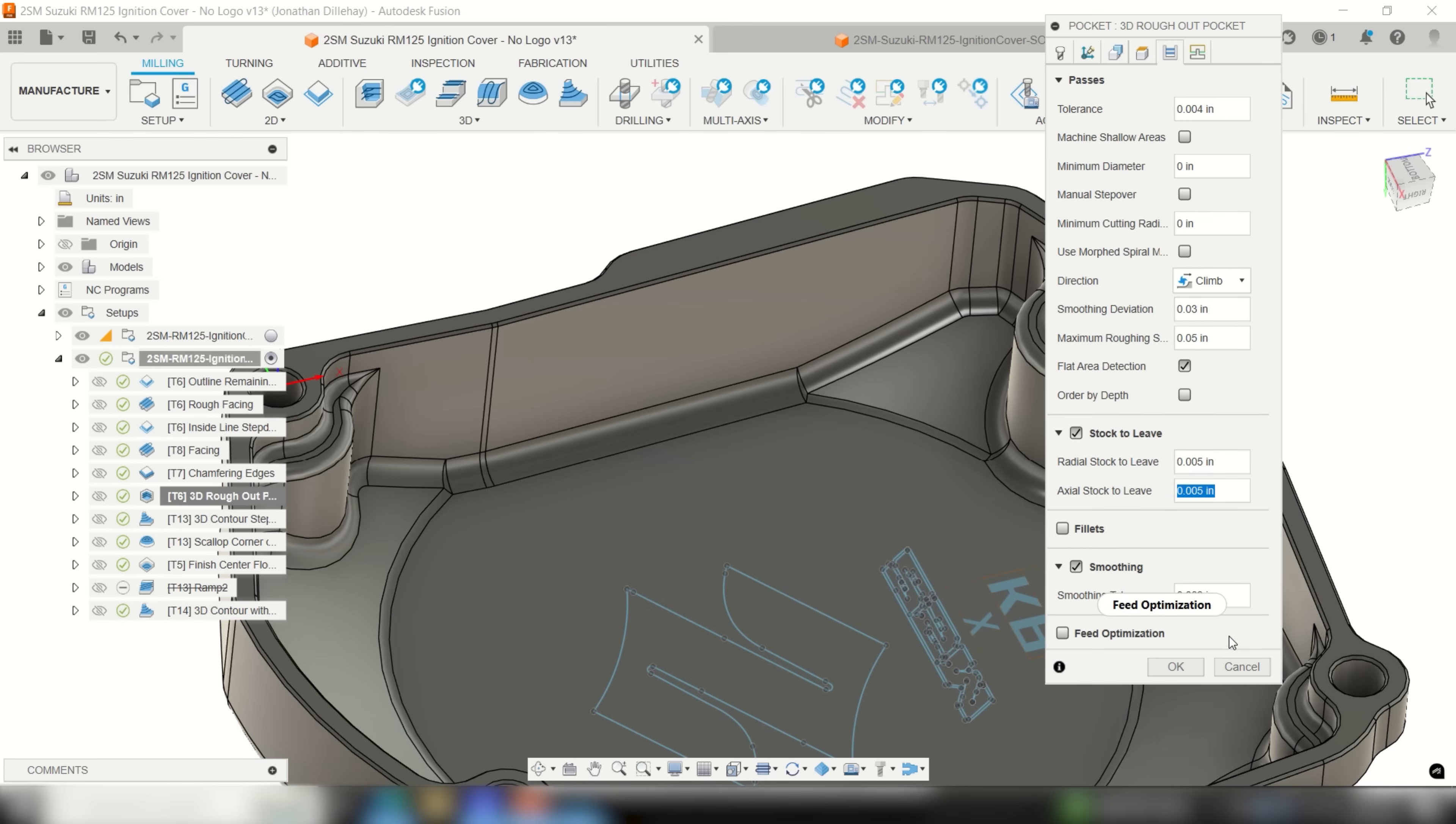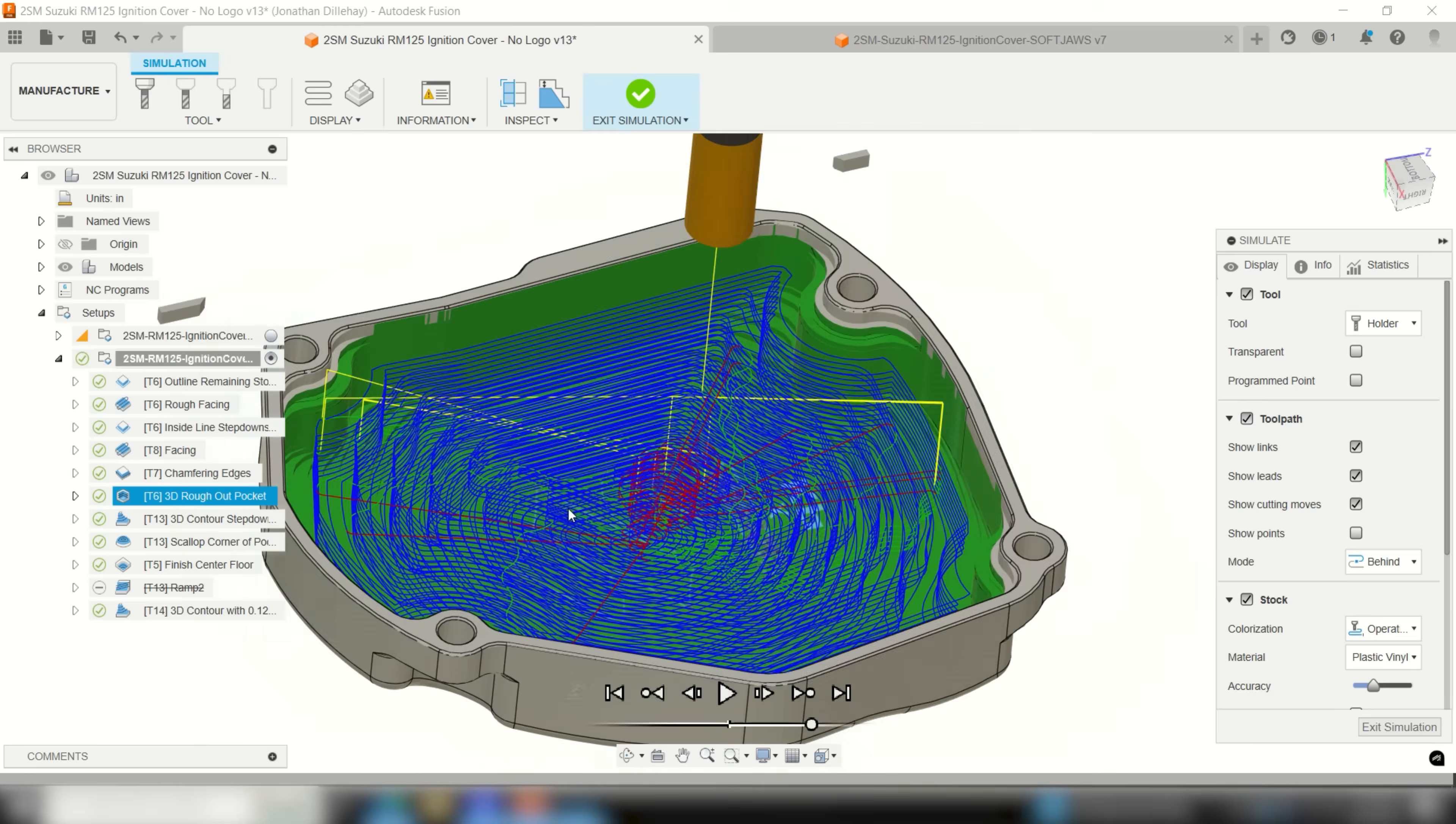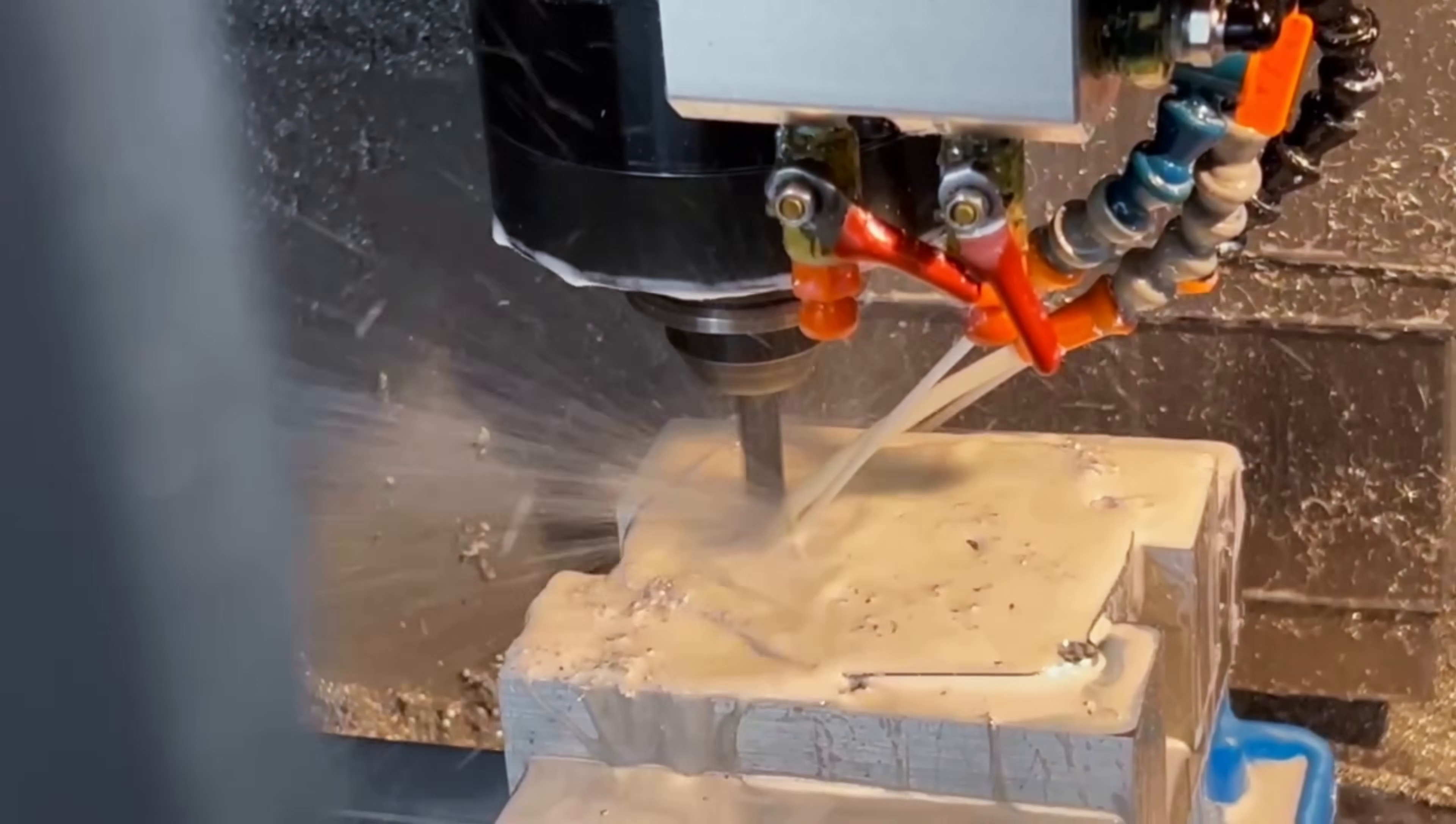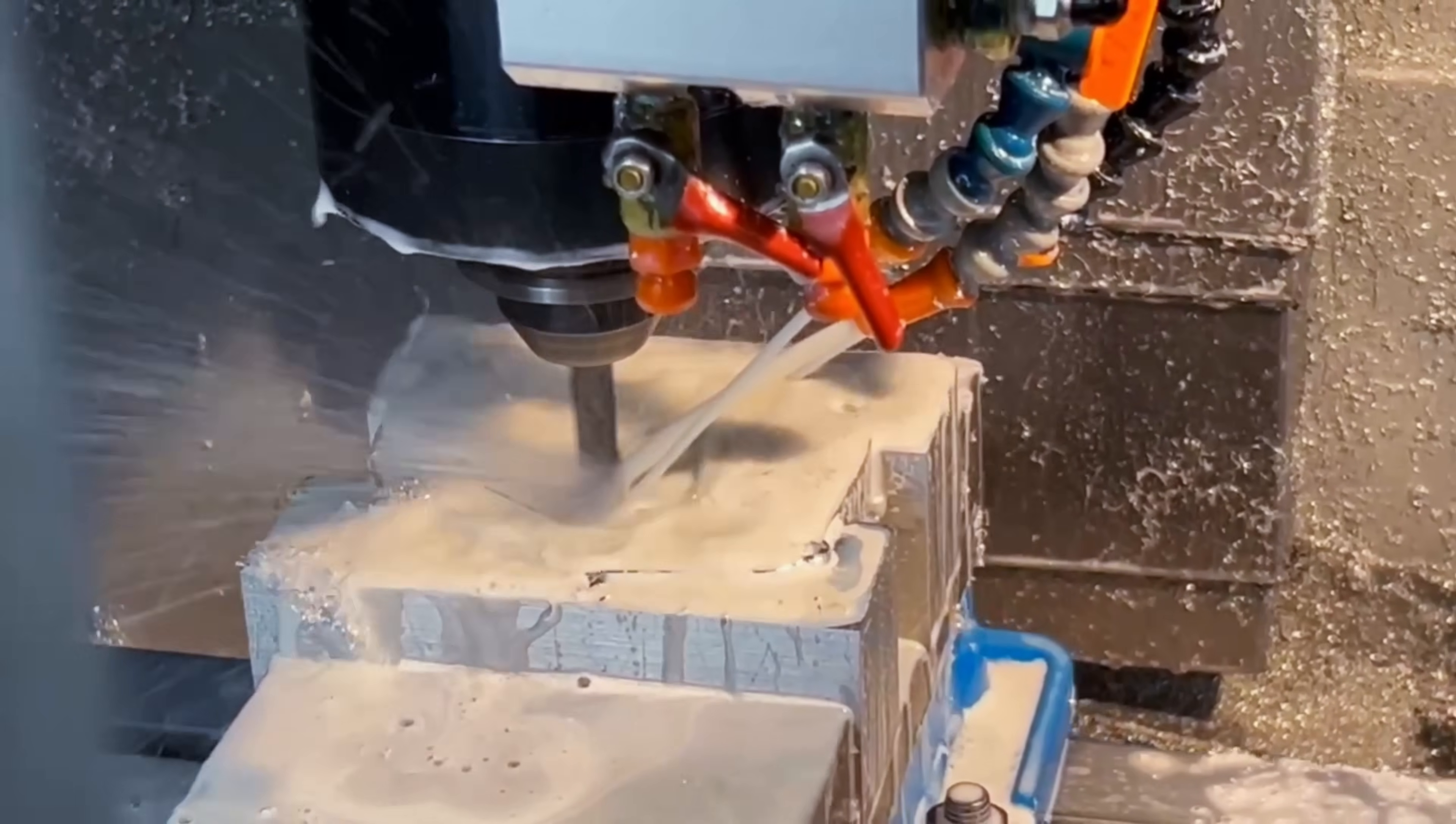Then, go to the passes tab and set my maximum roughing step down value to 50 thousandths. Also, I set the axial and radial stocked lead for the finish passes to 5 thousandths each. Not only did I check the reduce air cutting for pocket clearing box in the geometry tab, I also set the depth of the cut for the step downs to 50 thousandths so that I could make much larger radial step overs and still run fast.